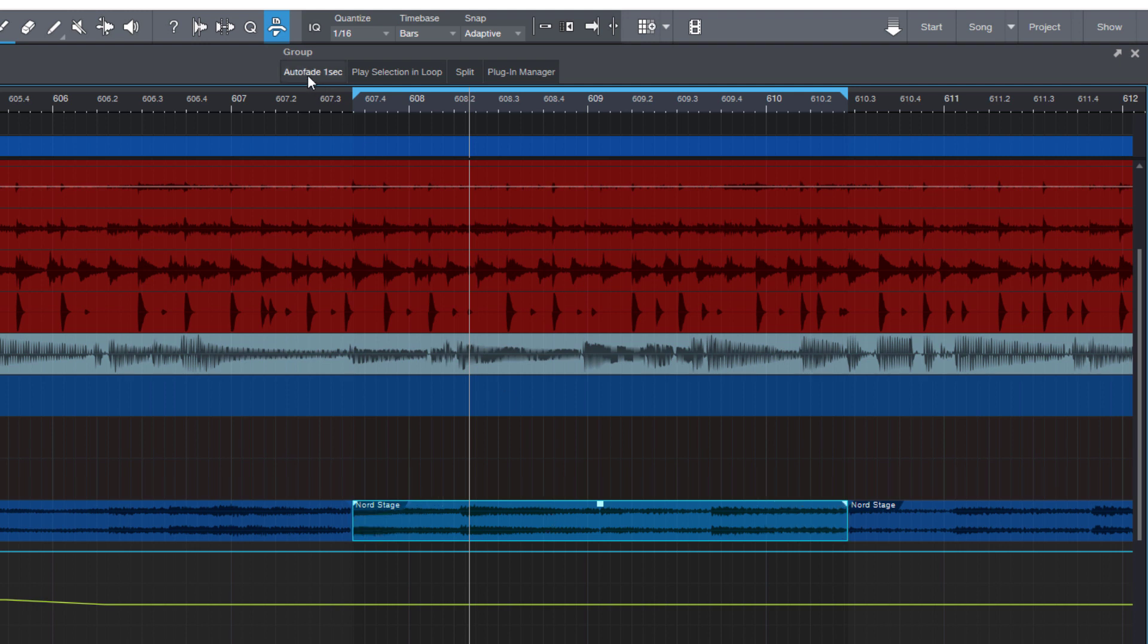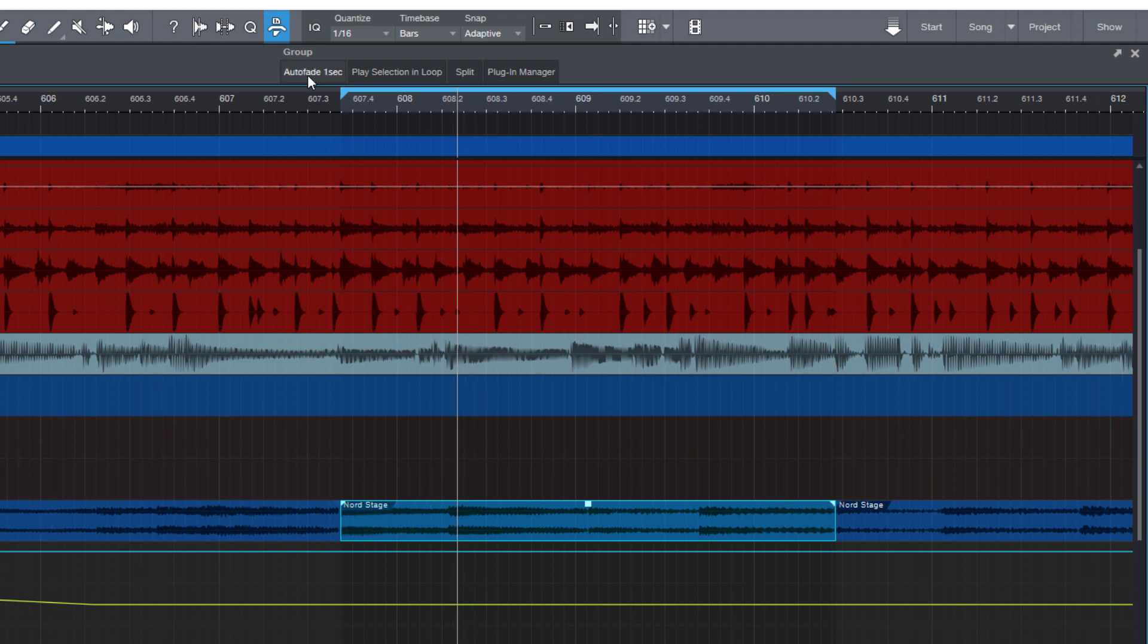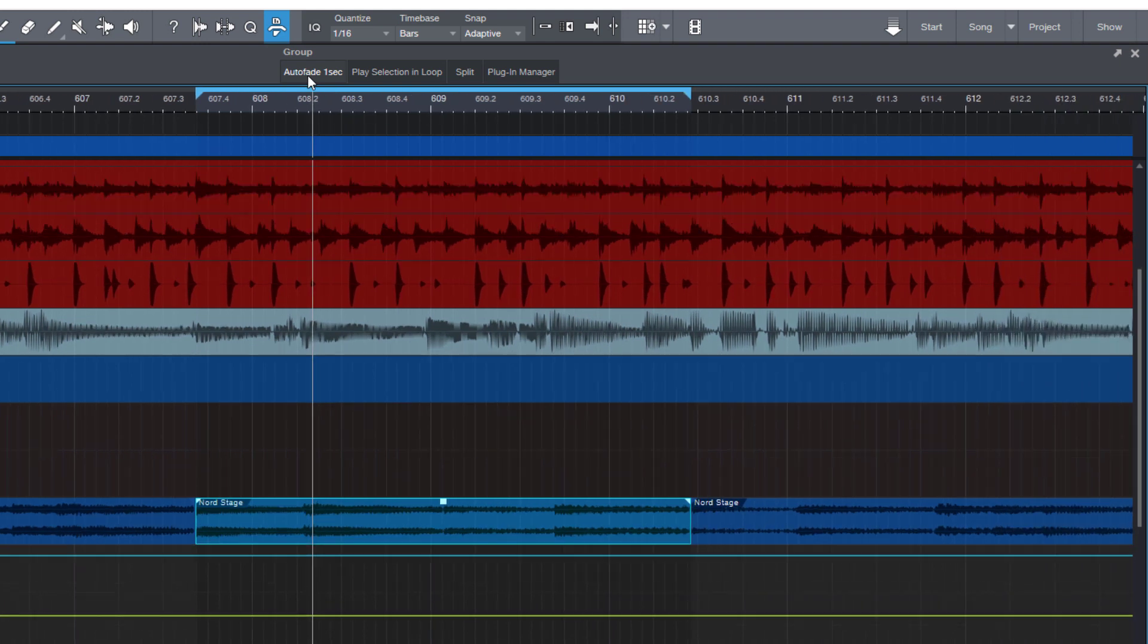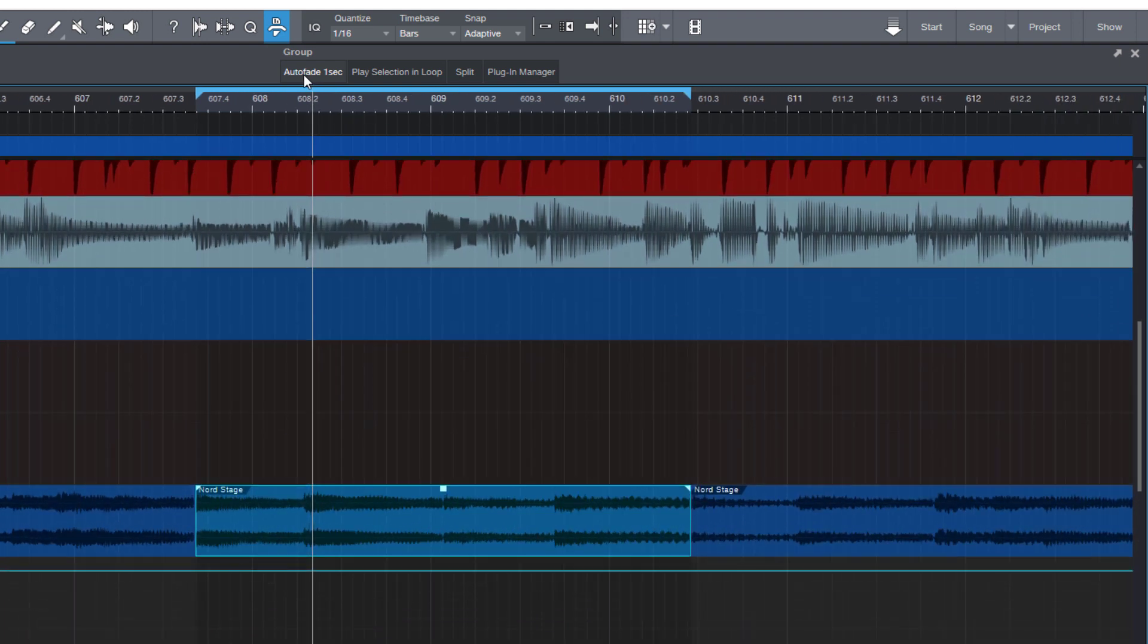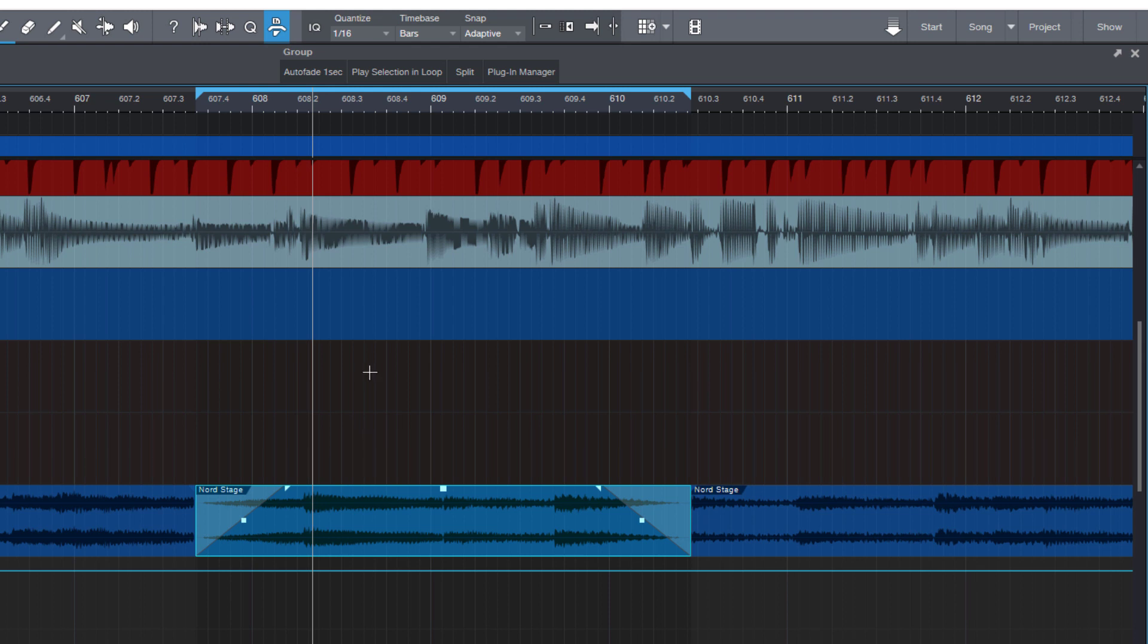And this is the second thing that's great about macros. They are not only for running multiple commands in a row. You can also use them to run just one command but with a certain argument like in this example with auto fade and the one second length. And this is very very powerful because it means you can create your own presets for certain commands.